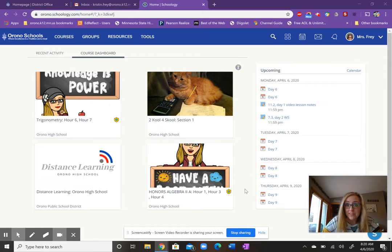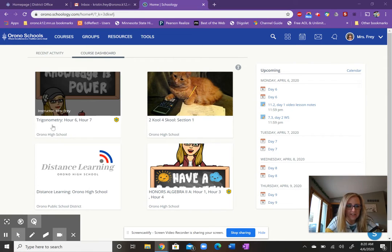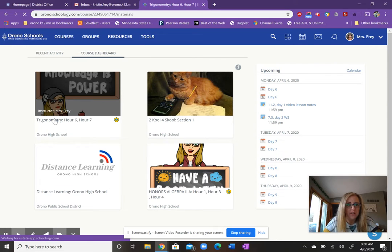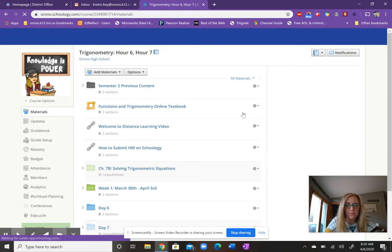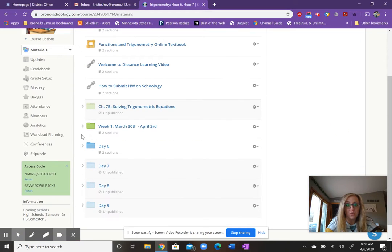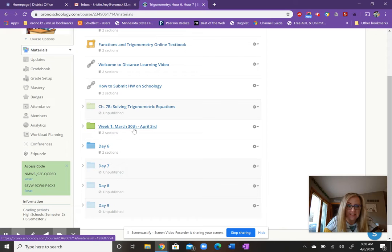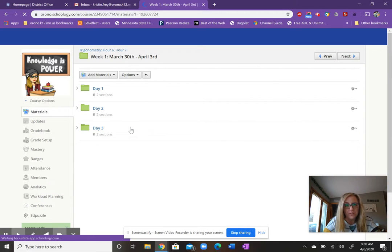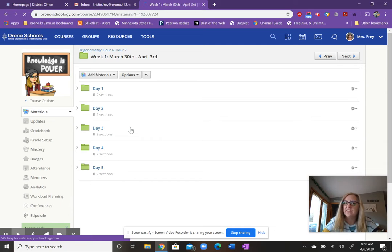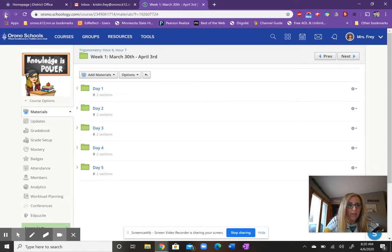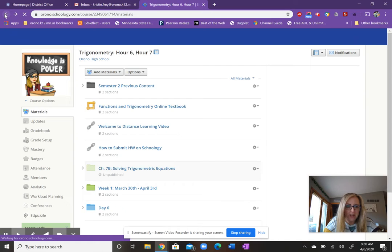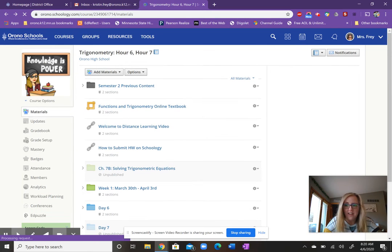Just some updates for this week. If we click on our Trigonometry Schoology page, you'll notice that I moved everything from last week into week one folder. So if you're missing anything from last week, any worksheets or notes or anything you need to submit, please feel free to just click on week one. The first five days are there for you. This week we'll be in blue and we'll have just days six, seven, eight and nine.